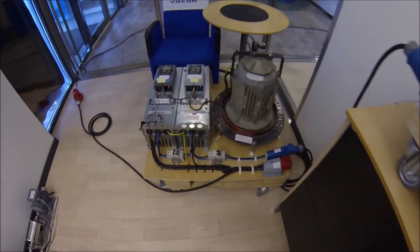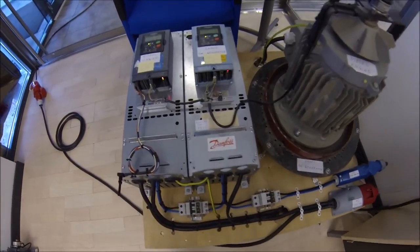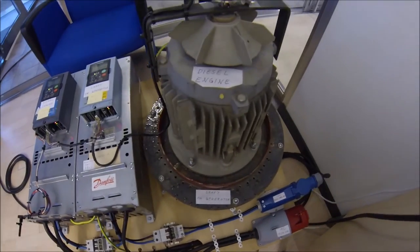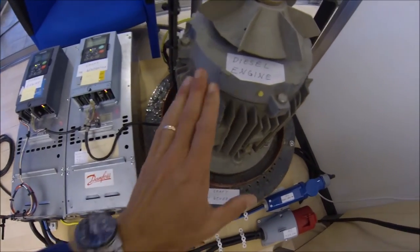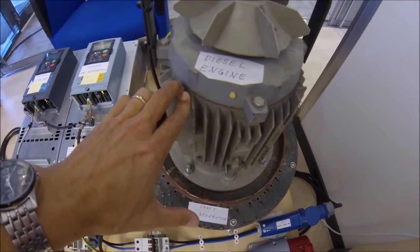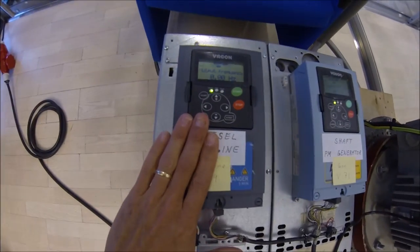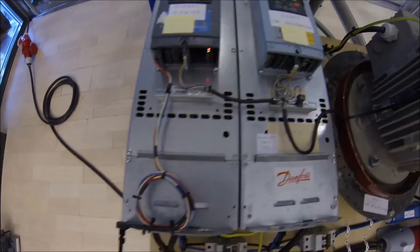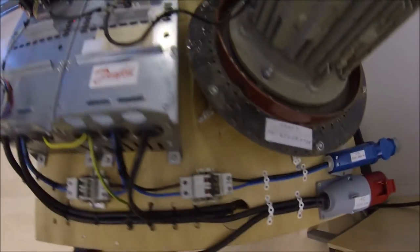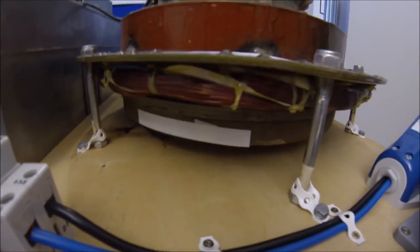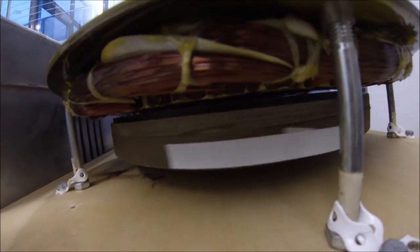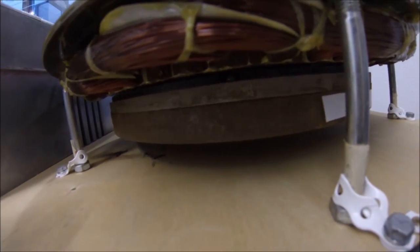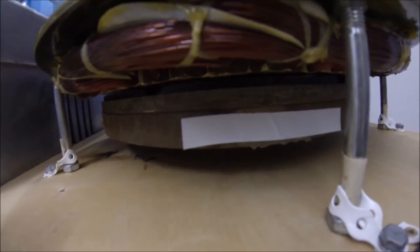Here is my shaft generator. I am not allowed to bring a Briggs & Stratton or a diesel engine to my office. So I utilize an induction motor driven by this frequency converter. Then I have one frequency converter handling our synchronous machine. Here we have our permanent magnet motor that we use as a generator.